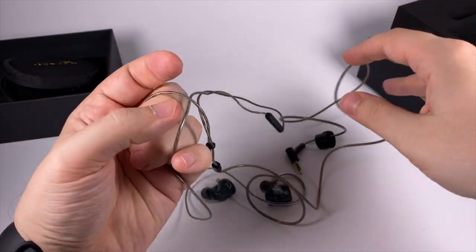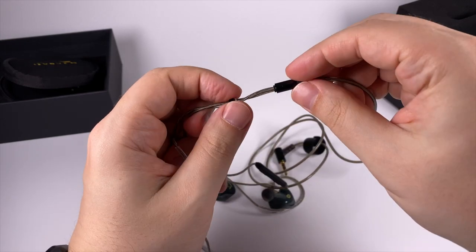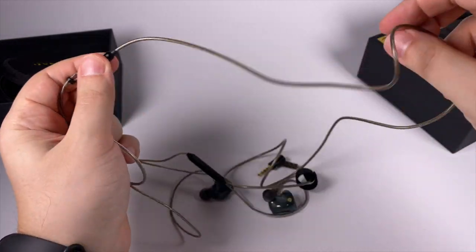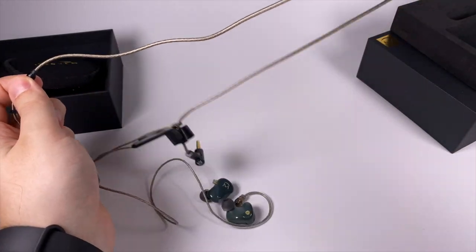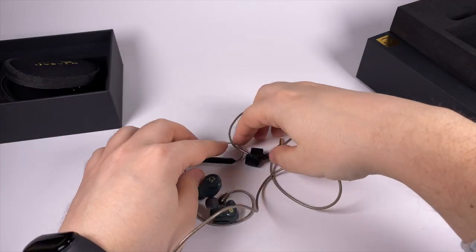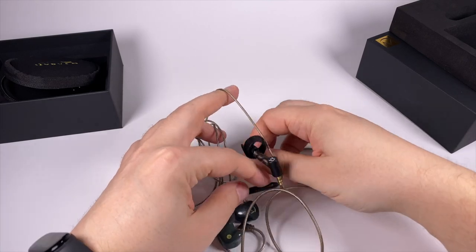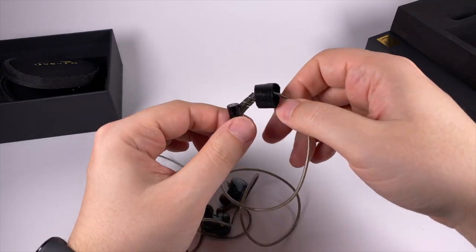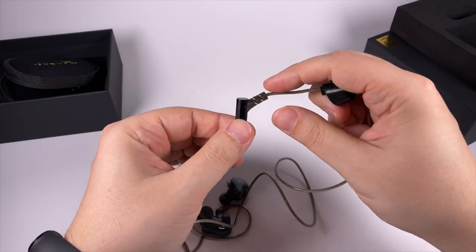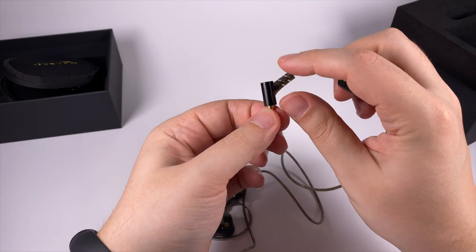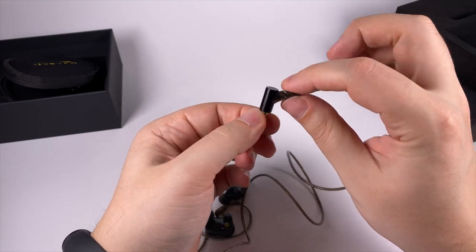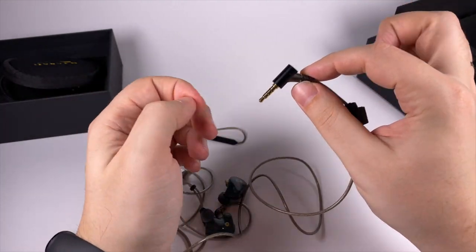Here is the splitter with chin slider and underneath it goes down to the jack. They decided to use 45 degrees angle, so not 90 degrees and not straight, something in between.